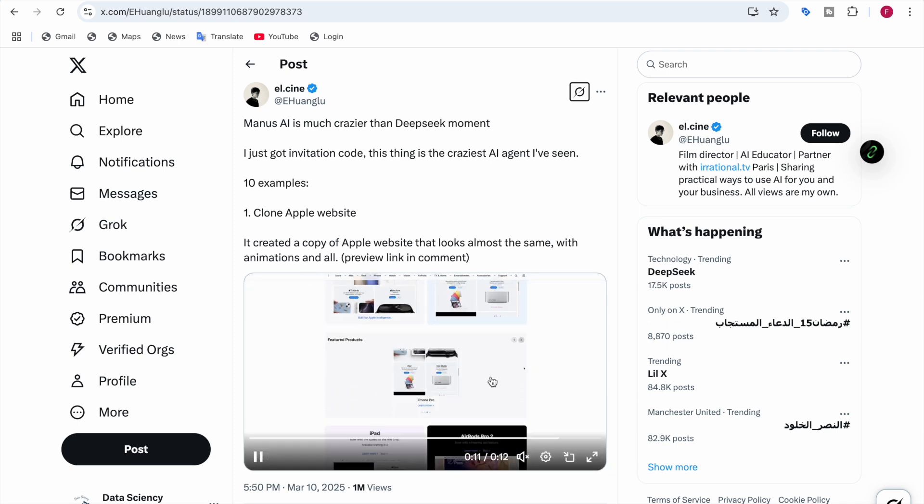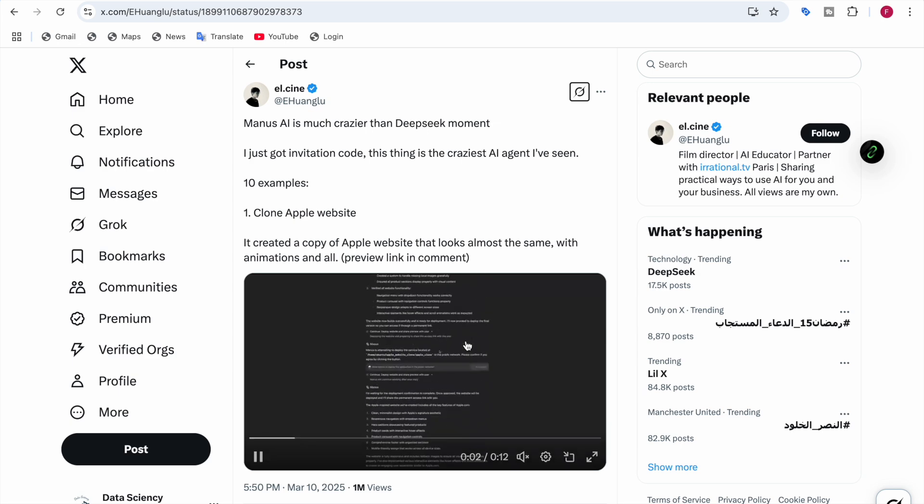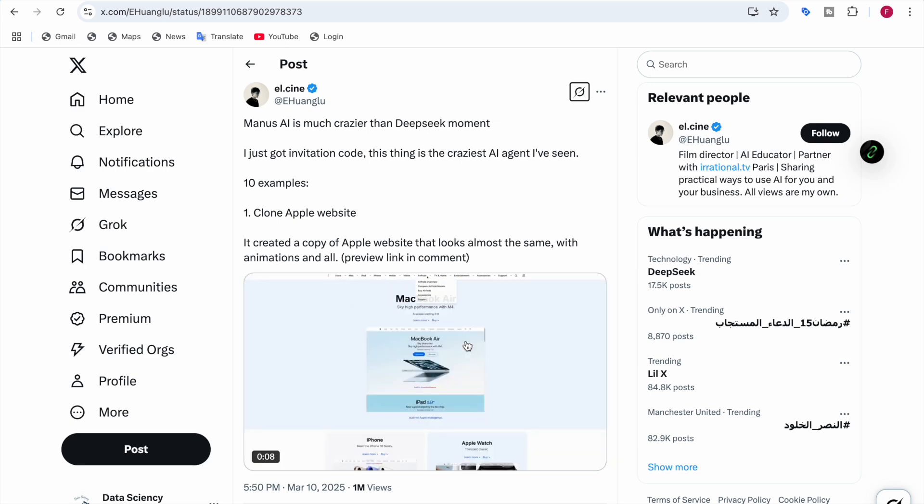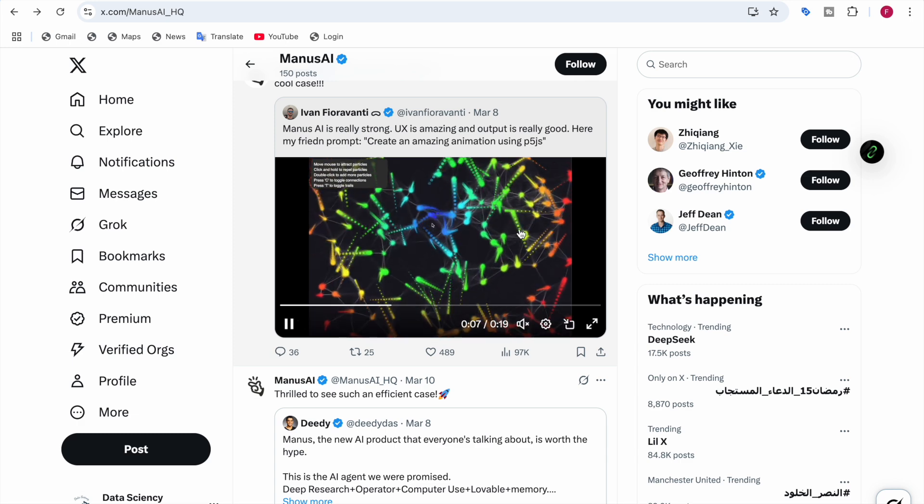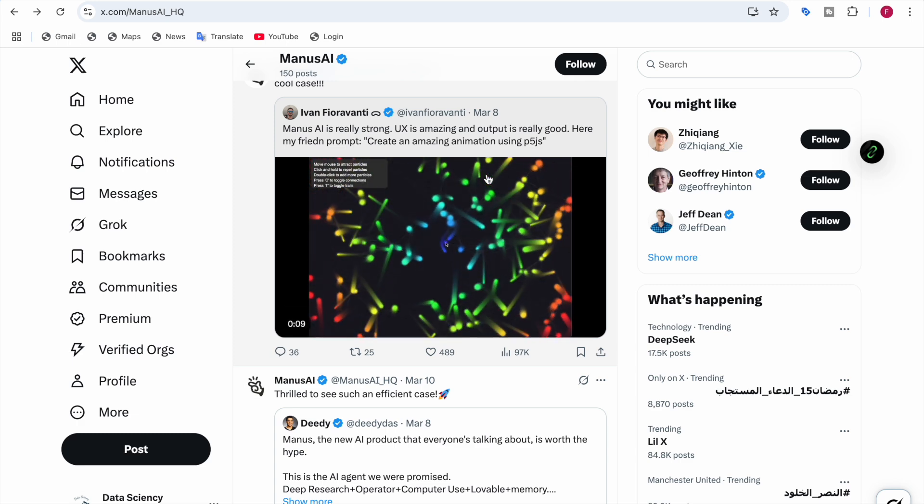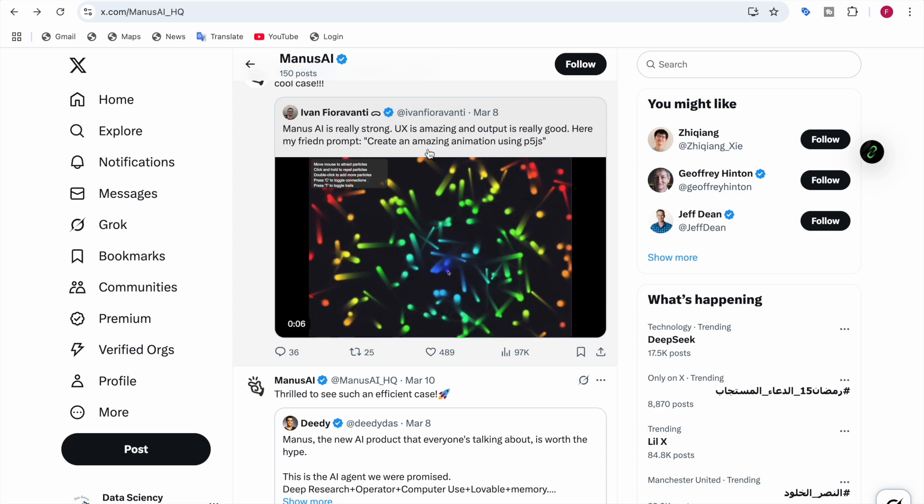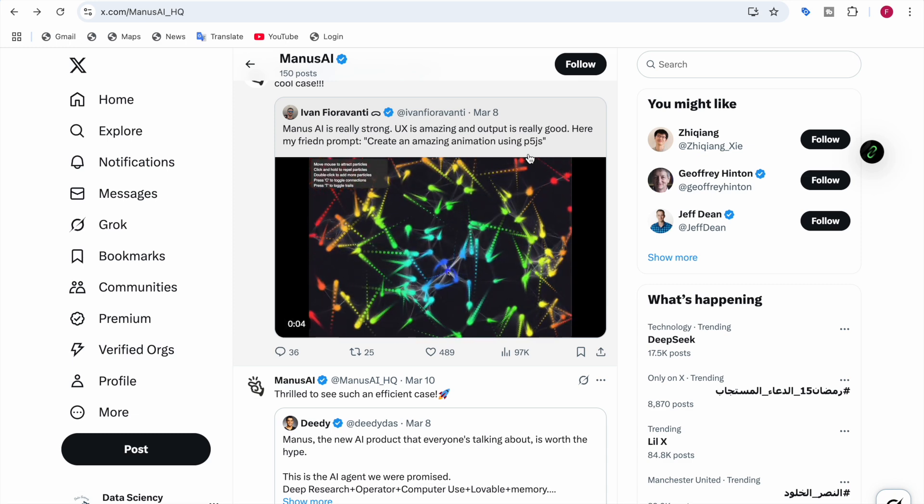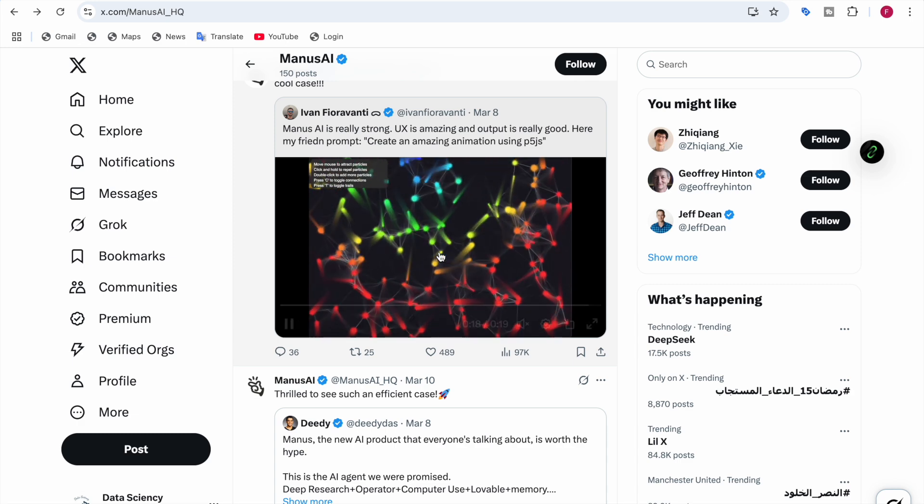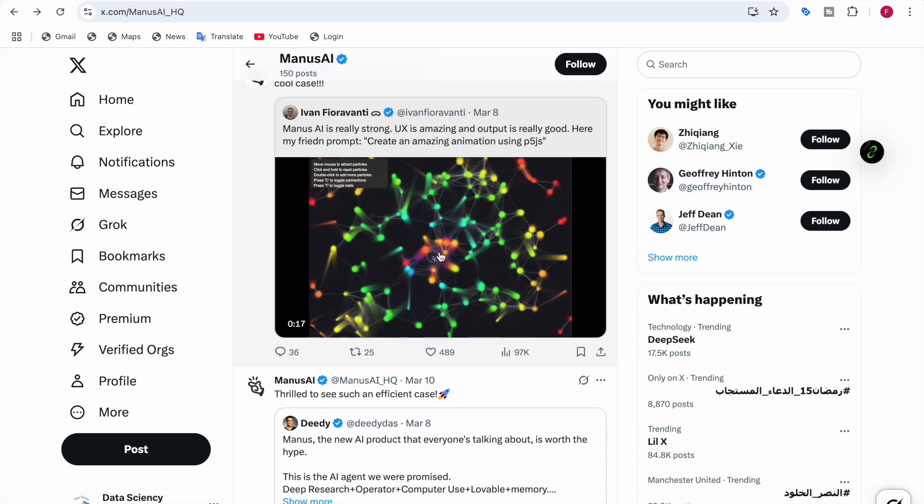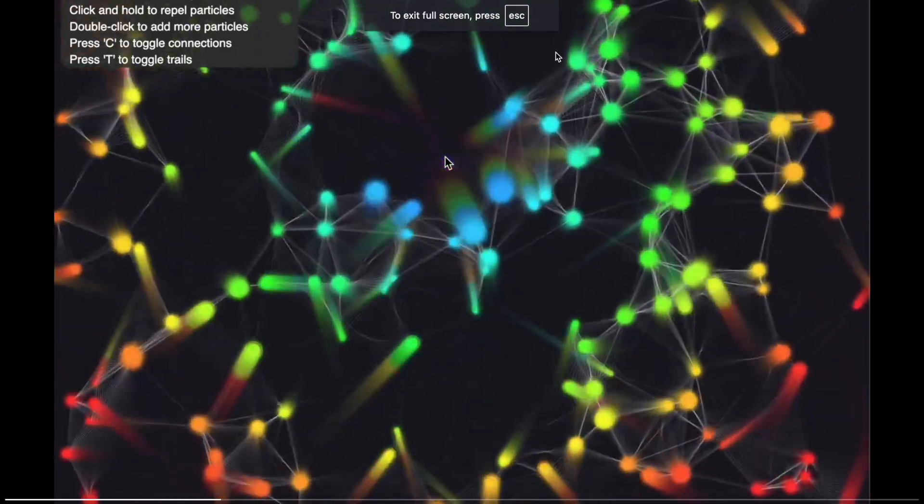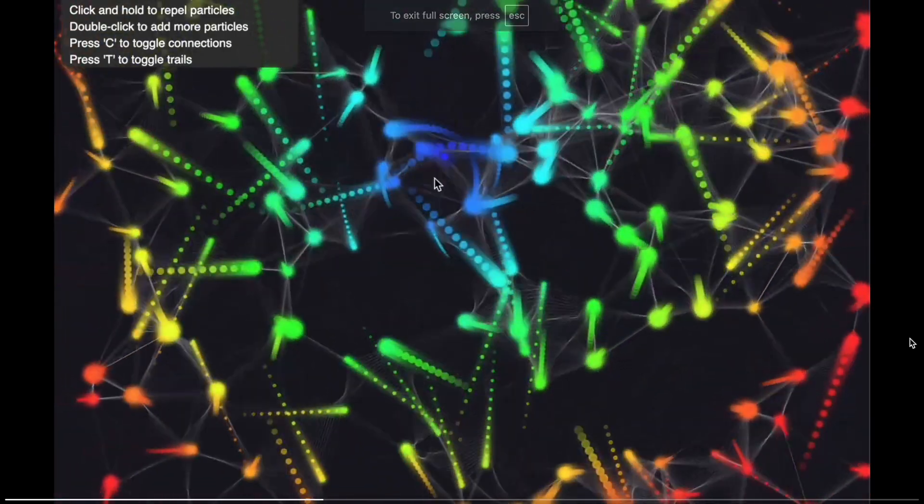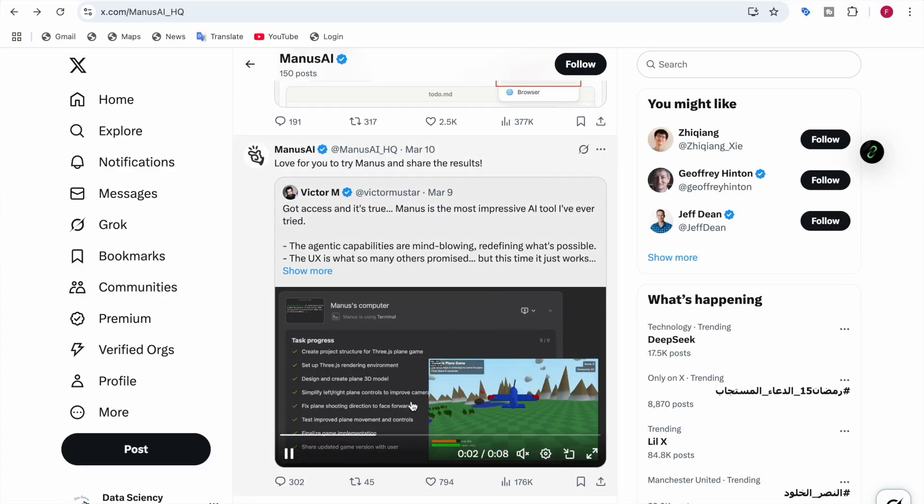Here's one more person who got access to Manus AI and cloned the Apple website. This is the Apple website which Manus created a copy of, with animations and everything. They said the UX is amazing and the output is really good. Here's an amazing animation using p5.js - you can see the amazing animation which Manus has done.